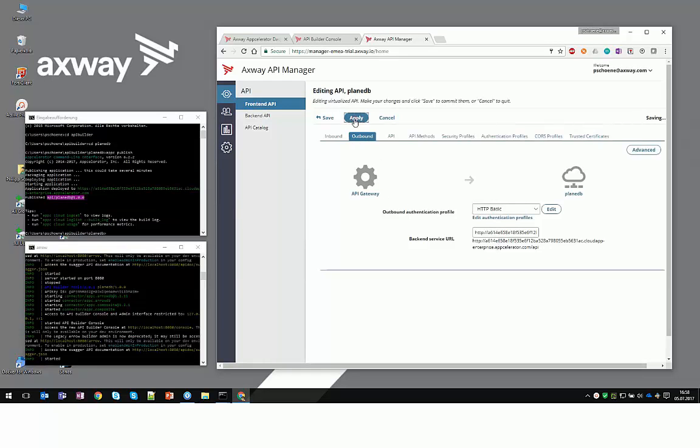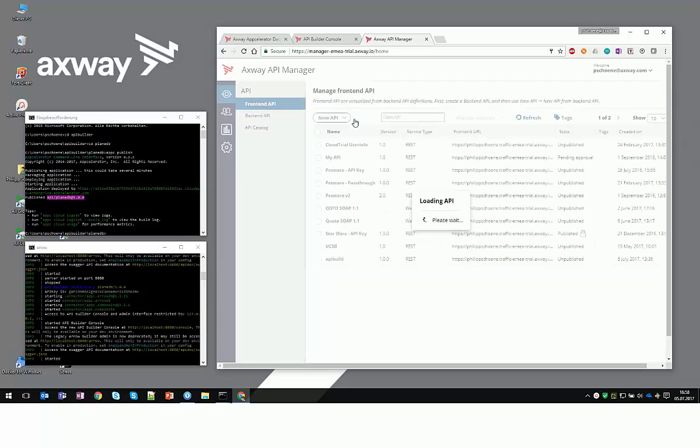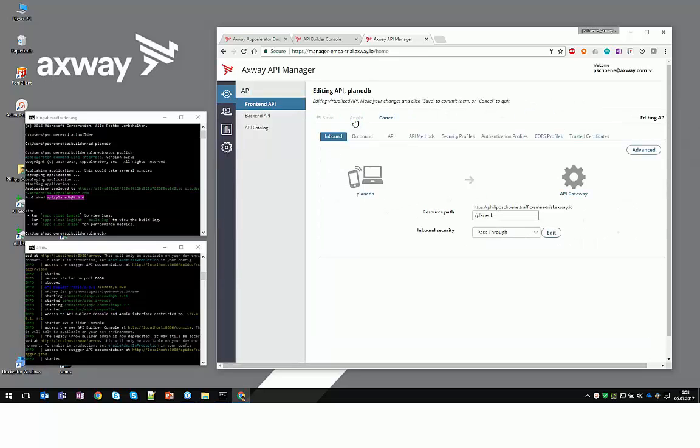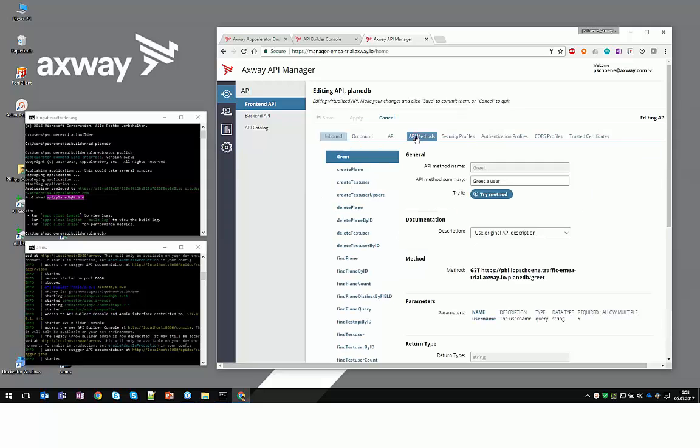Don't forget to click on Apply in order to let API Manager save your changes. From this point on, you can actually query the API, you can actually create users.